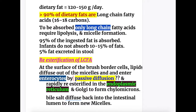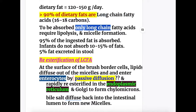Dietary fat intake is about 120 to 150 grams a day, and more than 90 percent of dietary fats are long chain fatty acids. To be absorbed, only long chain fatty acids require lipolysis and micelle formation, whereas medium and short chain fatty acids do not require lipolysis and micelle formation.